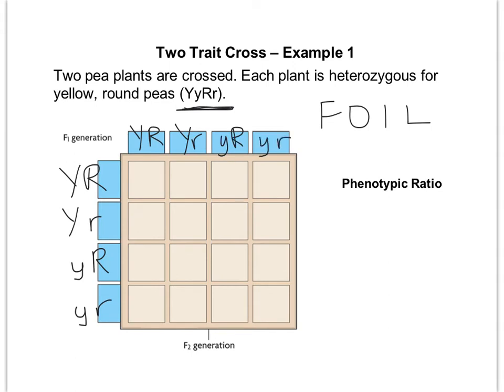When we cross all these together, keep your letters together — always keep the Y's together and the R's together. For example, in the very bottom right-hand box, we're going to have lowercase y, lowercase y, lowercase r, lowercase r. In another box we'd have capital Y, lowercase y, capital R, lowercase r. Always put the capital letter first in each combination. Let's go ahead and look at the fully done Punnett square.